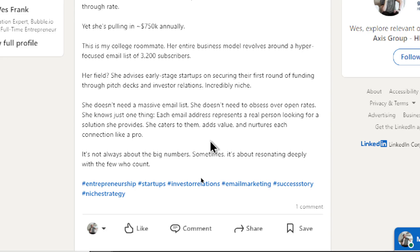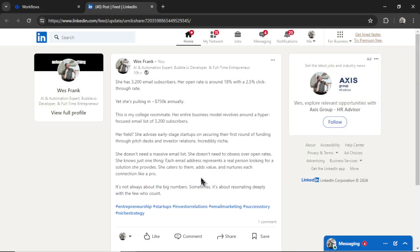She caters to them, adds value, and nurtures each connection like a pro. It's not always about the big numbers. Sometimes it's about resonating deeply with the few who count. And then a bunch of hashtags.